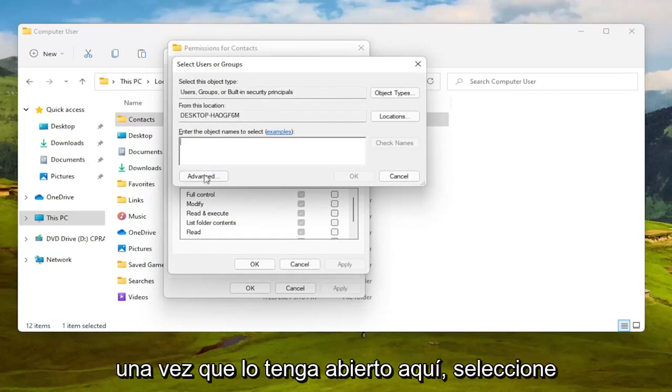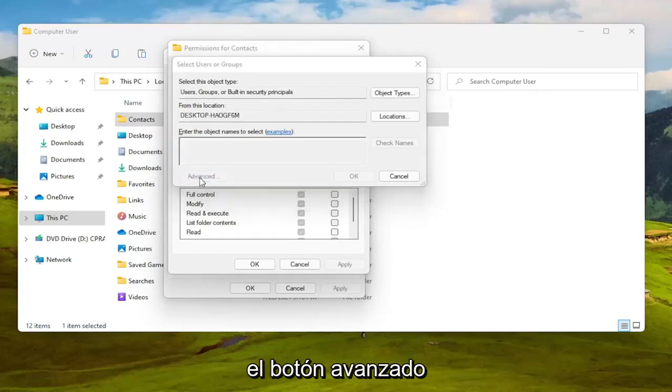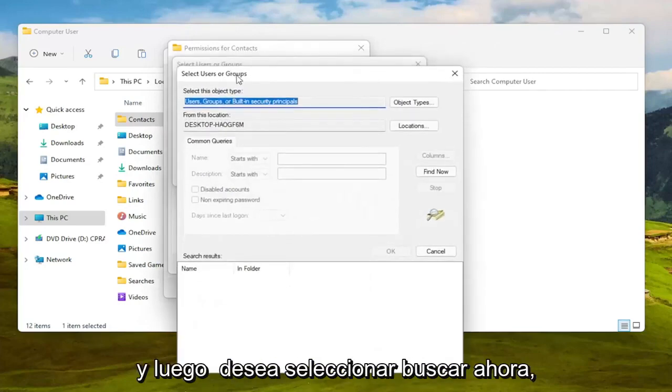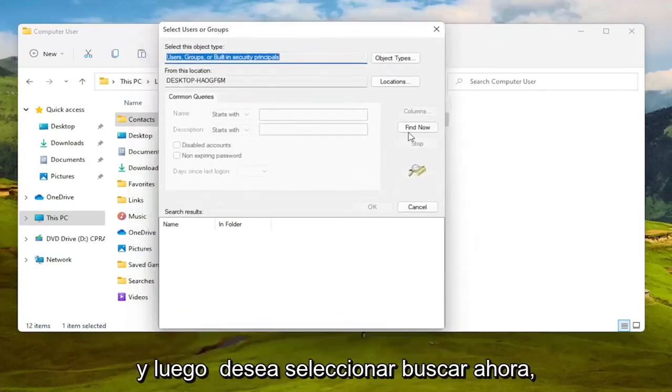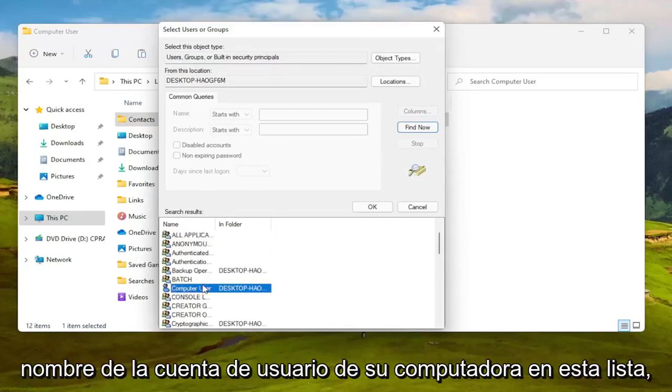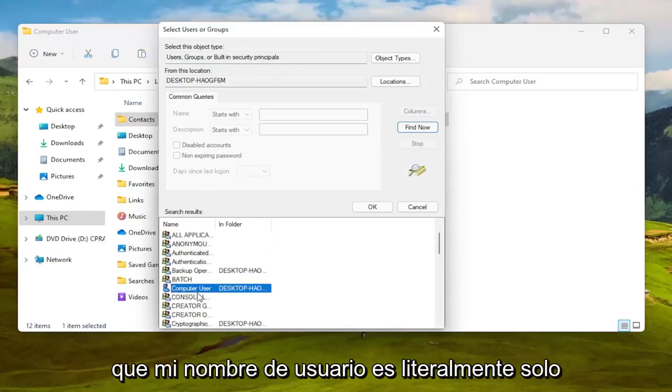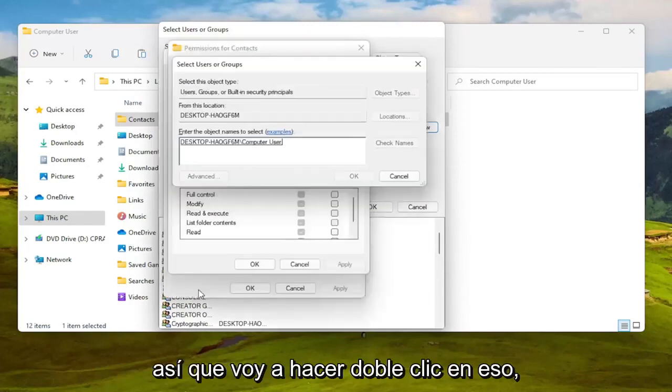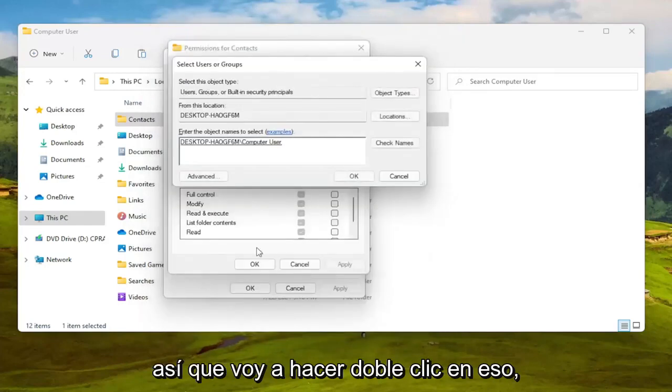So once you have this open here select the Advanced button and then you want to select Find Now. So go ahead and left click on that. You can go ahead and search for your computer user account name in this list which my username is literally just computer user so I'm going to double click on that.